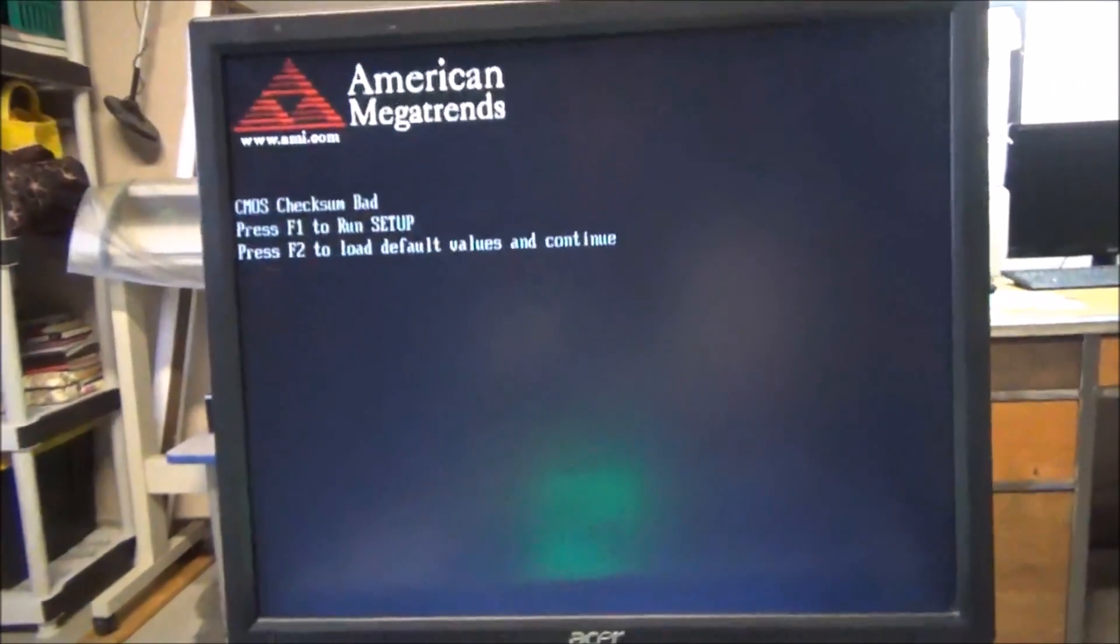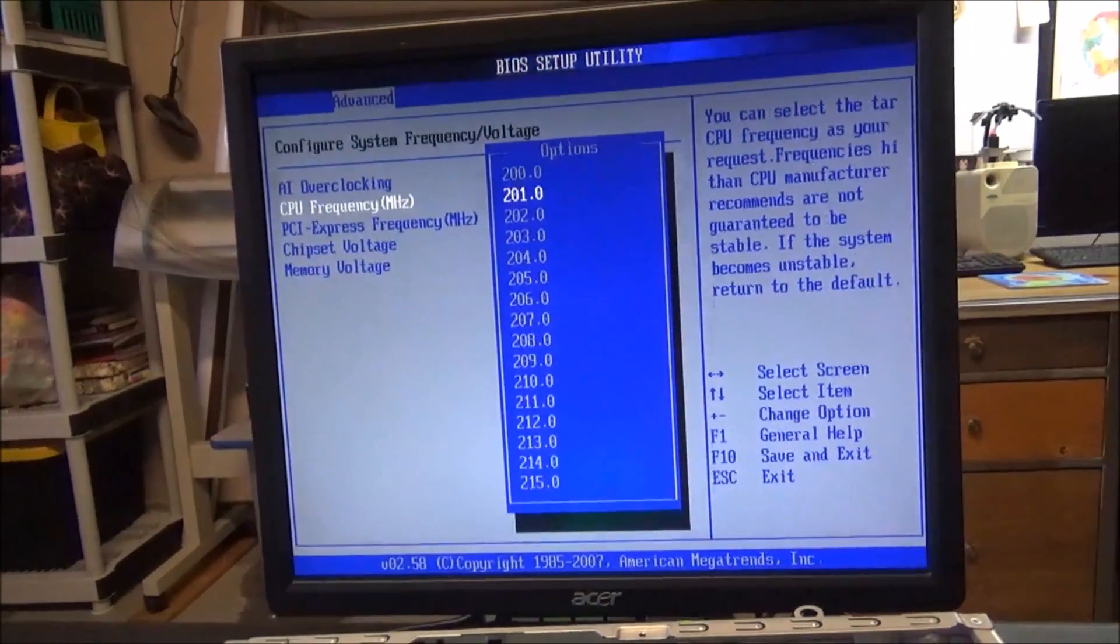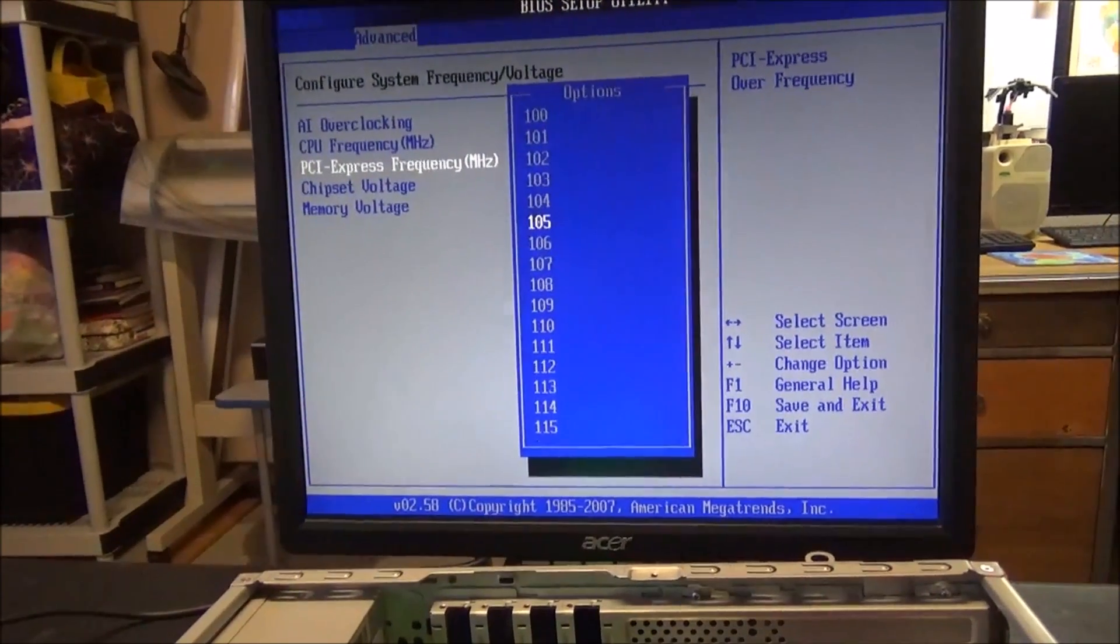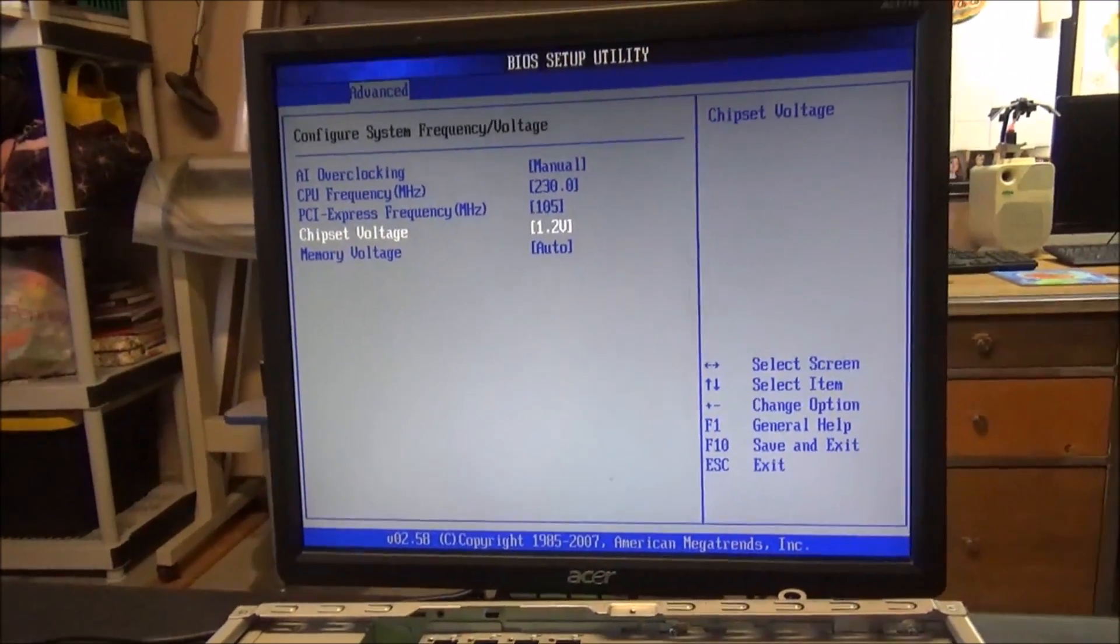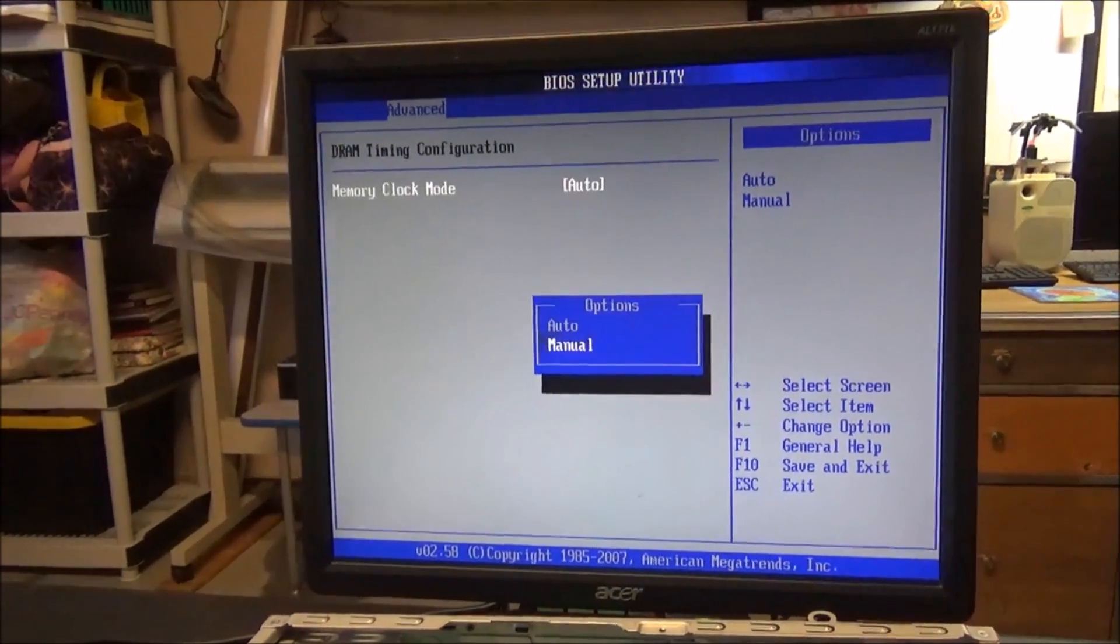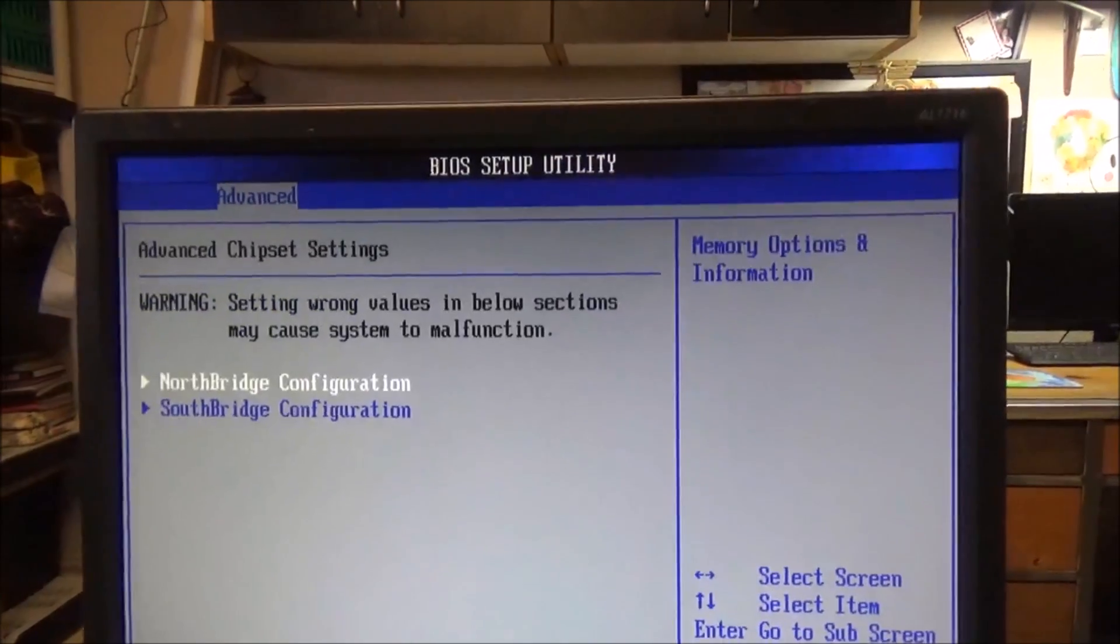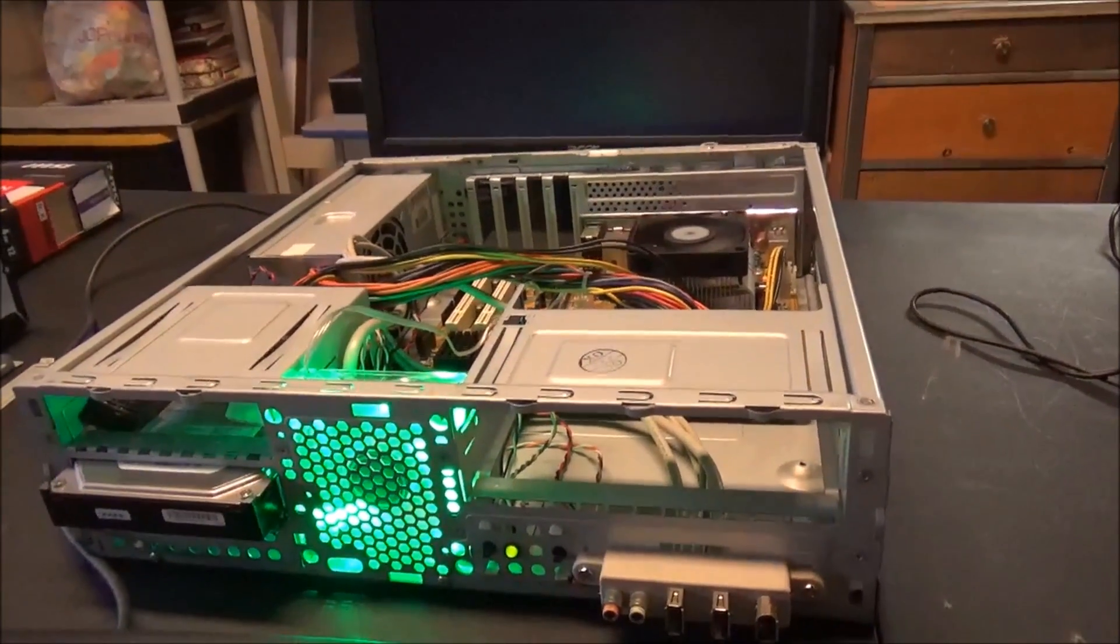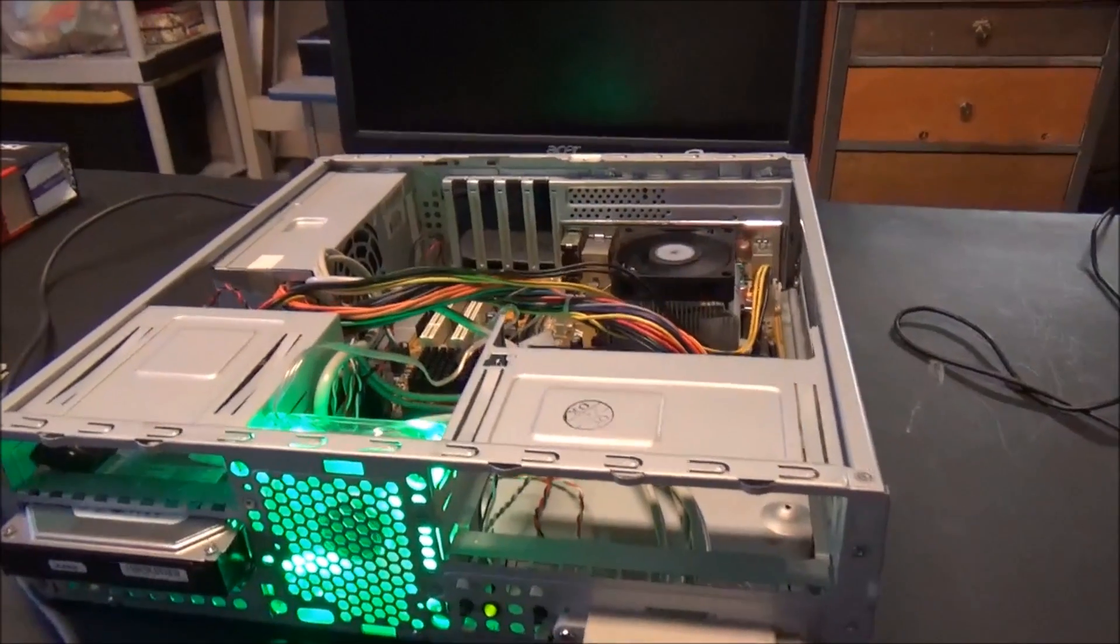All right, we're going to try it one more time. Put it to like 105, chipset voltage one volt, we'll do the memory on auto. Chipset, switch to 266, see what happens. Oh, it didn't power down, and we only got one beep.